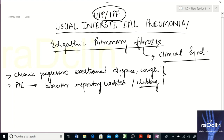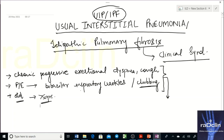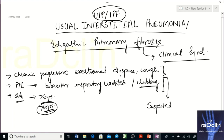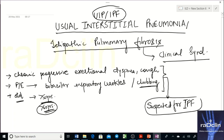The patient also has digital clubbing. This particular clinical syndrome — progressive exertional dyspnea, dry cough, bi-basilar crackles, clubbing — typically occurs in an older patient, more than 60 years as per the latest literature, and makes you clinically suspect IPF.